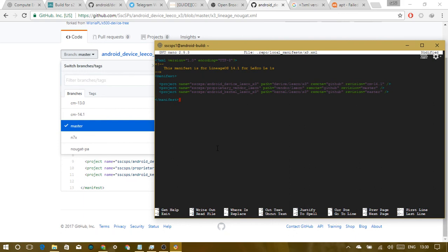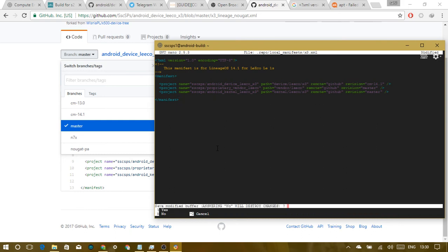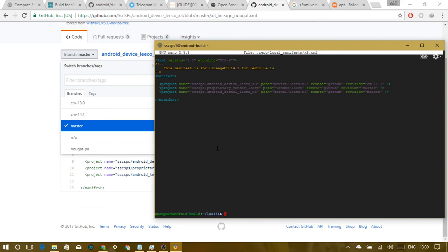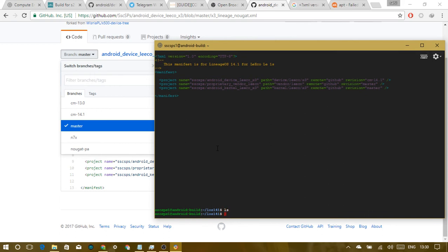Once done with the local manifest, save it with Ctrl+X, then Y, then Enter. Now let's proceed to the synchronization step.